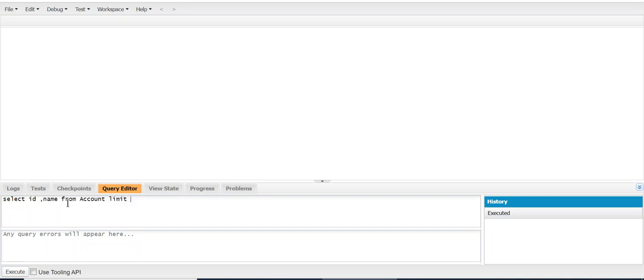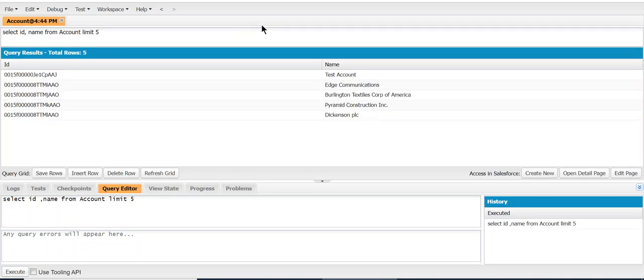LIMIT five. I want to limit to five. I don't have a WHERE clause. Just for the sake of demoing, I'll just pull five account records to show you. All right, once you have the SOQL query,